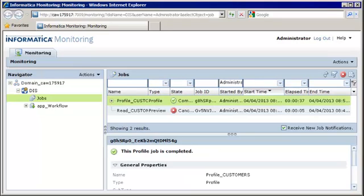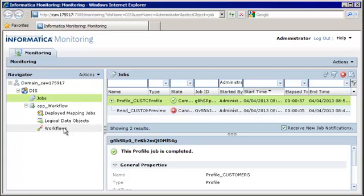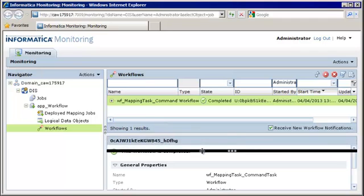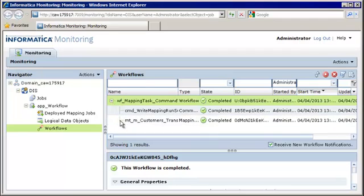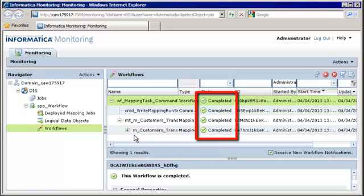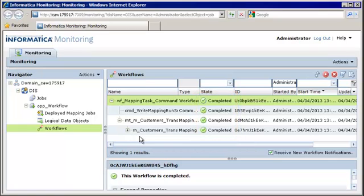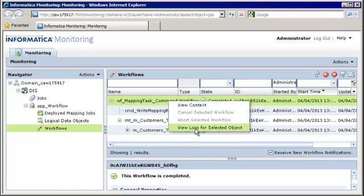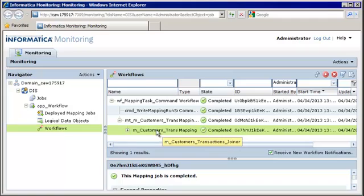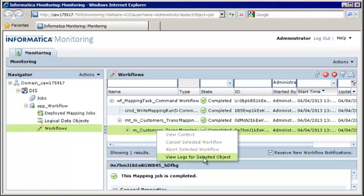The Monitoring tool opens. In the Navigator, we'll expand the application that we deployed, and then select the Workflows category. We can see the workflow instance that we ran in the Contents panel. Let's expand the workflow instance to view details about the tasks and the mapping. The workflow instance, tasks, and mapping all completed successfully. We can open the workflow log from the Contents panel — select the workflow instance, right-click, and select View Logs for Selected Object. Notice that the workflow log is named with the workflow instance ID. When a workflow instance includes a mapping task, the Data Integration Service generates a separate log file for the mapping. You open the mapping log in the same way.